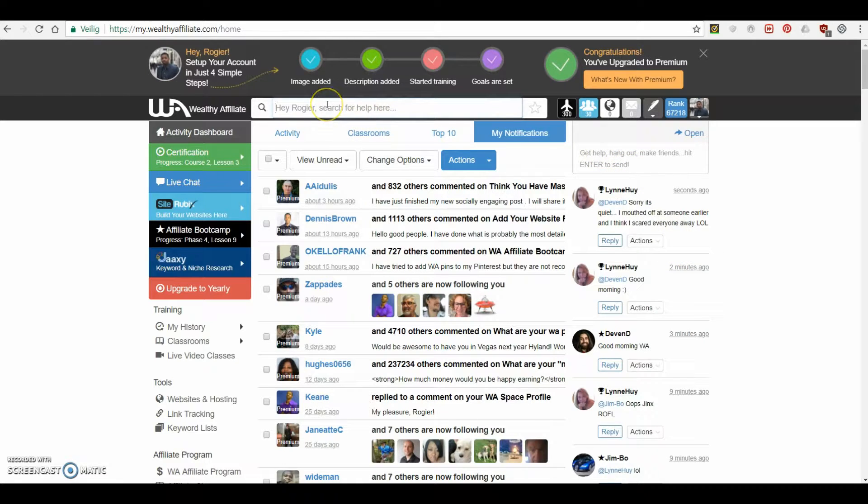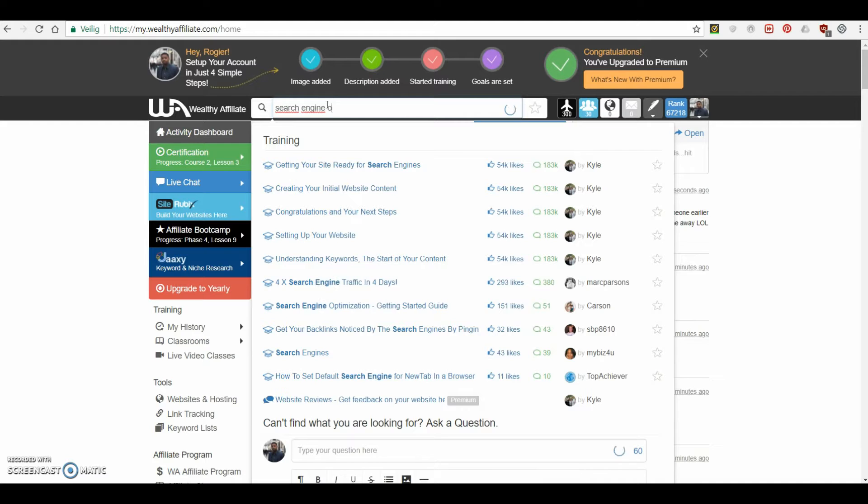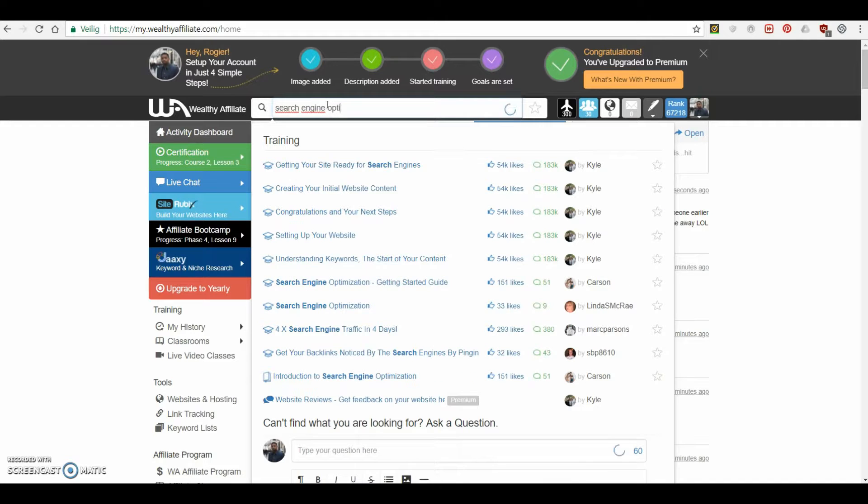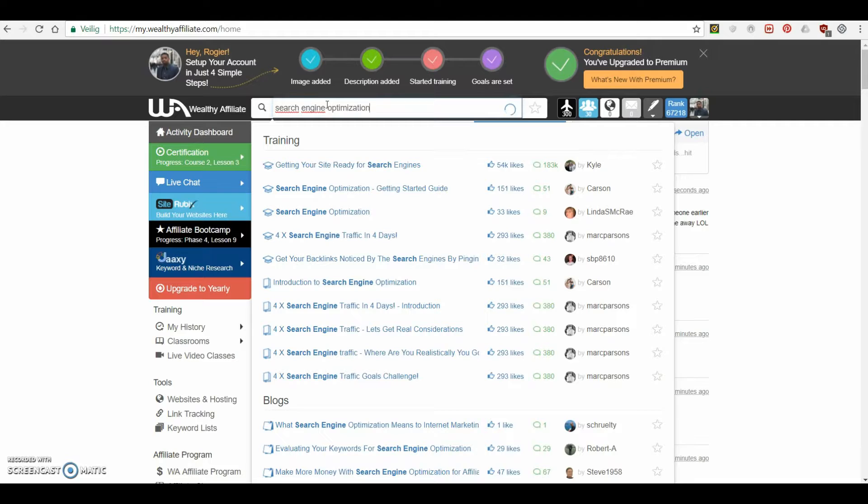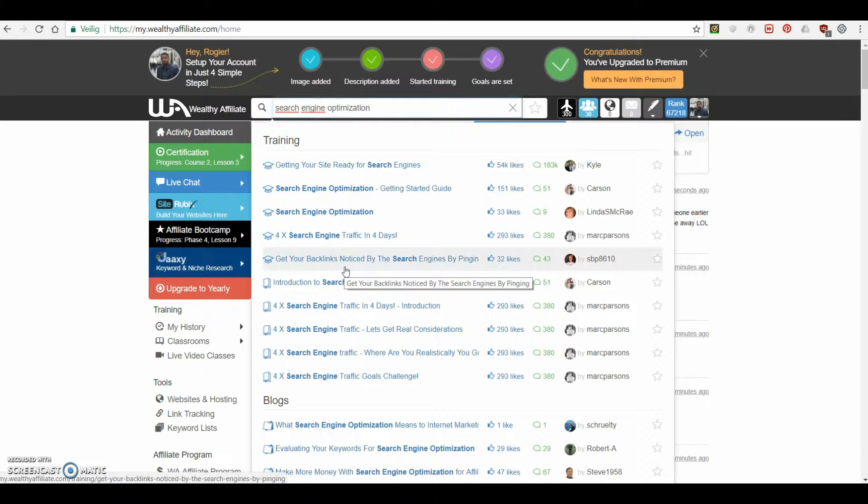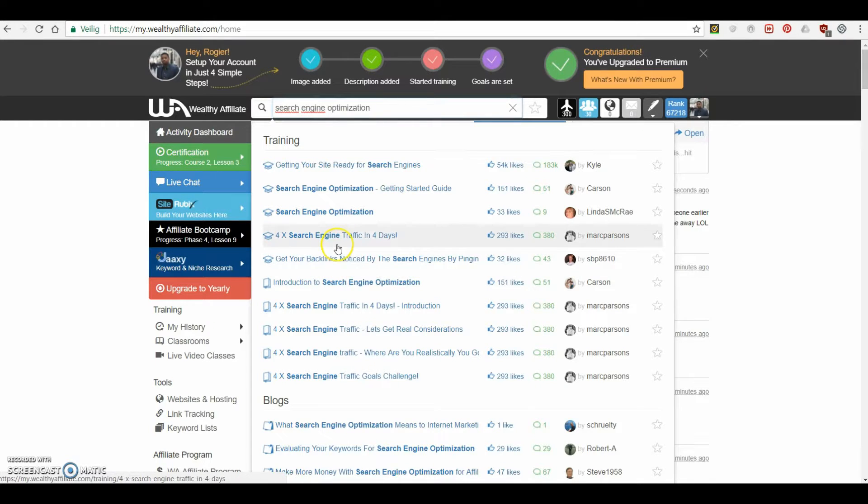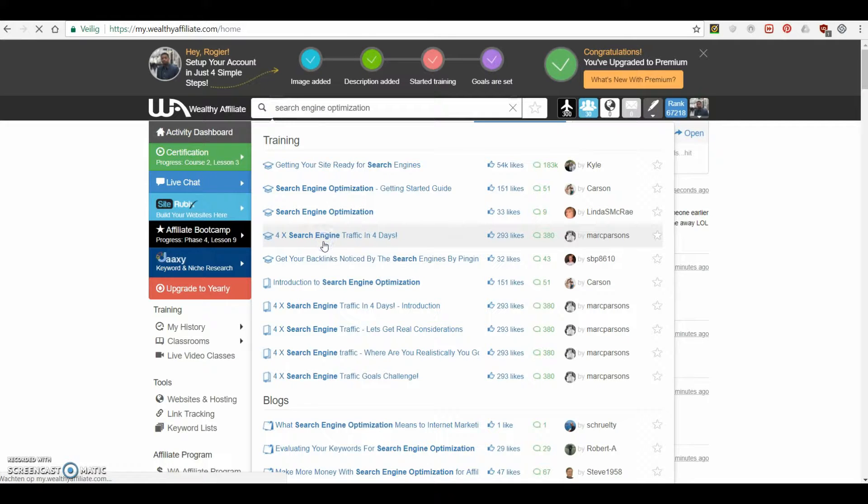But let's say, for example, you want to know something about, I don't know, search engine optimization, you already have a lot of trainings at your disposal that you can use for yourself.